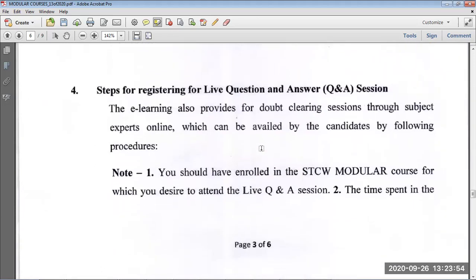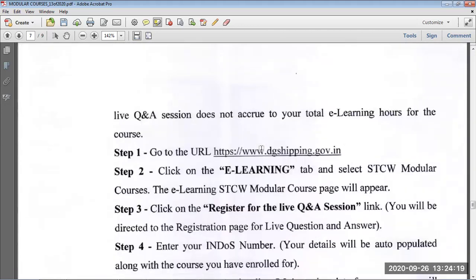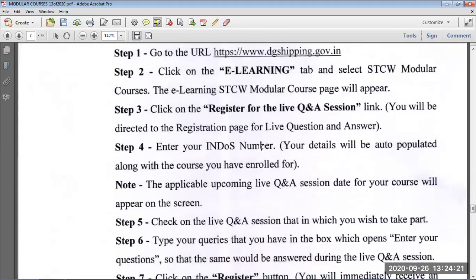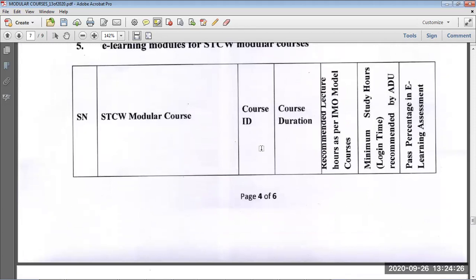There are frequently asked questions and technical support on the DG Shipping link. If you still don't understand something, there is very good material within the DG e-learning platform itself, including videos, explanations, and quizzes. Don't worry — it's very easy to pass these exams. There is also a facility for live question and answer sessions you can register for via the provided link.